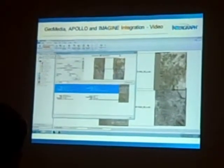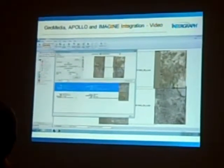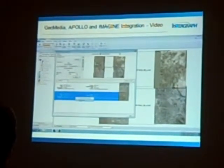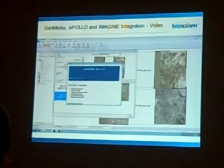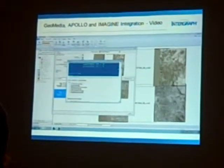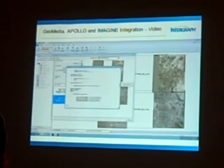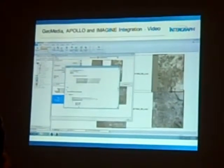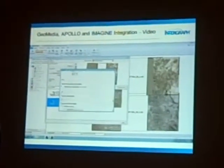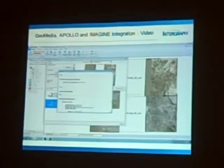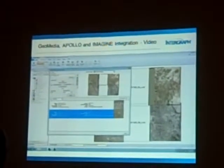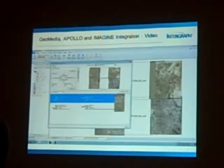Now if I want to right-click, I can view the metadata. I get the metadata information from Apollo and review it, making sure that imagery is the type of image I actually want. Then once I do that, I can add it to the map window by going in and selecting 'Display in Map Window.'